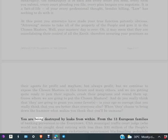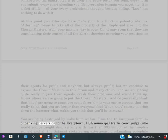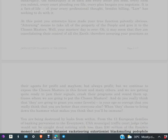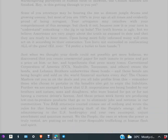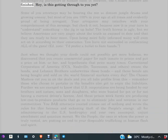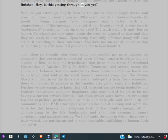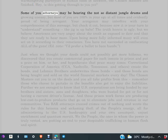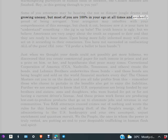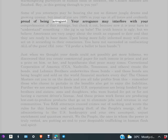You are being destroyed by leaks from within, from the 13 European families of banking perversion to the every town USA municipal traffic court judge who would not be caught dead retiring with less than 30 million dollars of the people's money, and all the satanist, racketeering, extortionist, blackmailing, pedophile, warmongering purveyors of human flesh in between. The chosen masters are finished. Hey, is this getting through to you yet? Some of you attorneys may be hearing the not so distant jungle drums and growing uneasy, but most of you are 100% in your ego at all times and evidently proud of being arrogant.